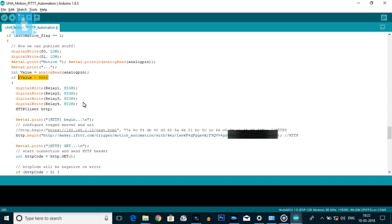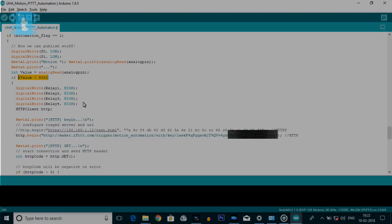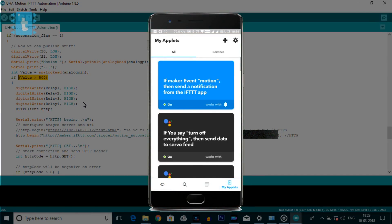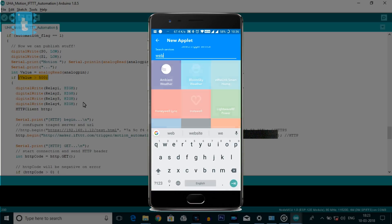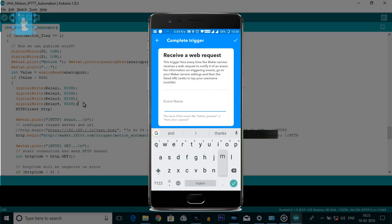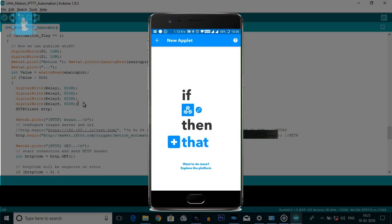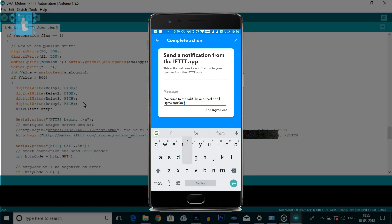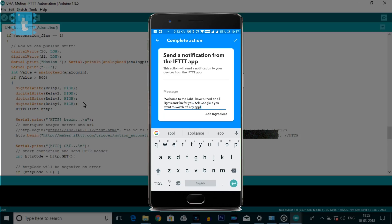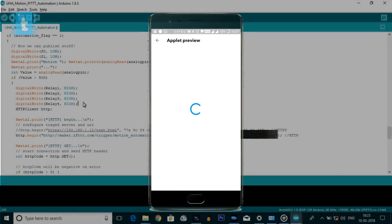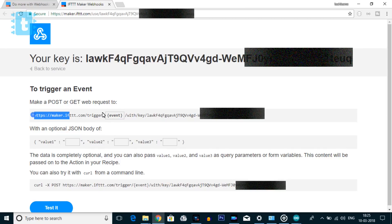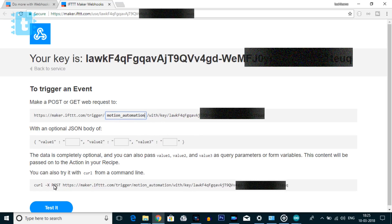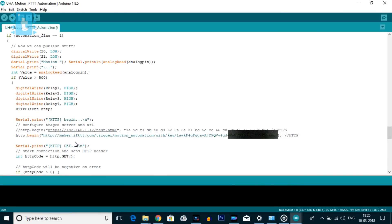I will make another applet on IFTTT because I want to show a completely different message. Going to the IFTTT application and doing the same process of creating a new applet — again using the Webhook service, clicking on Receive a Web Request. We'll give the event name as 'Motion_Automation'. Then changing the message: this time I will write 'Welcome to the lab. I have turned on all the lights and fans for you. Ask Google if you want to switch off any appliances. Have a nice day.' Click OK, then Finish. Now we will copy the link from the Webhooks documentation and add our event name as 'Motion_Automation', then copy and paste it inside our code, removing the 'S' to make it HTTP.